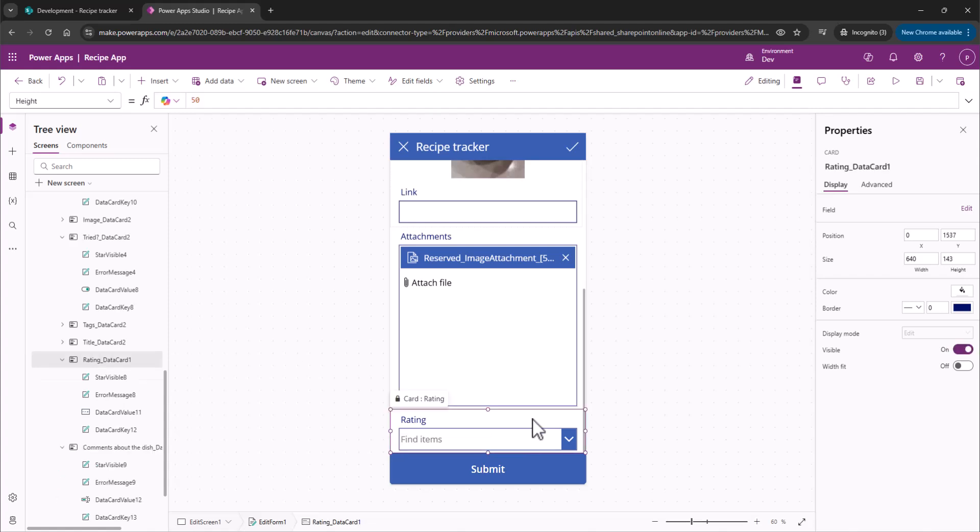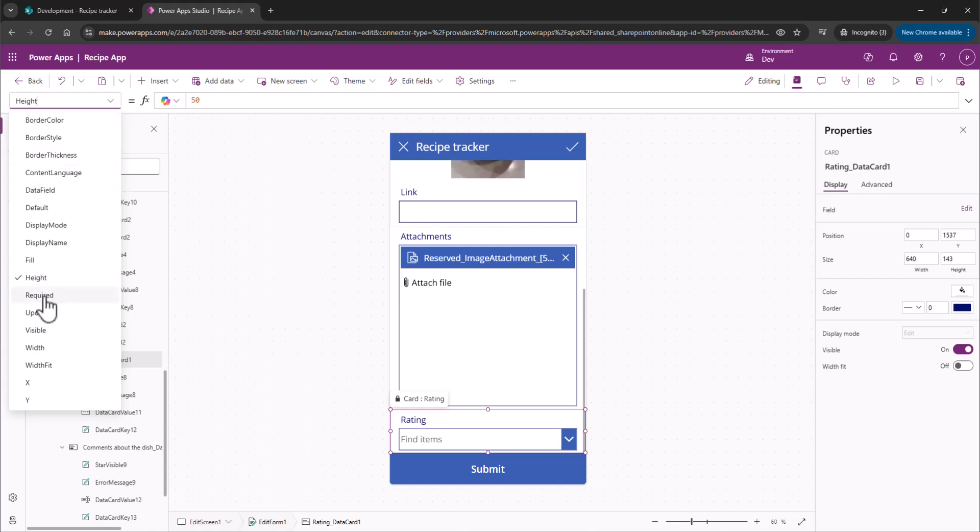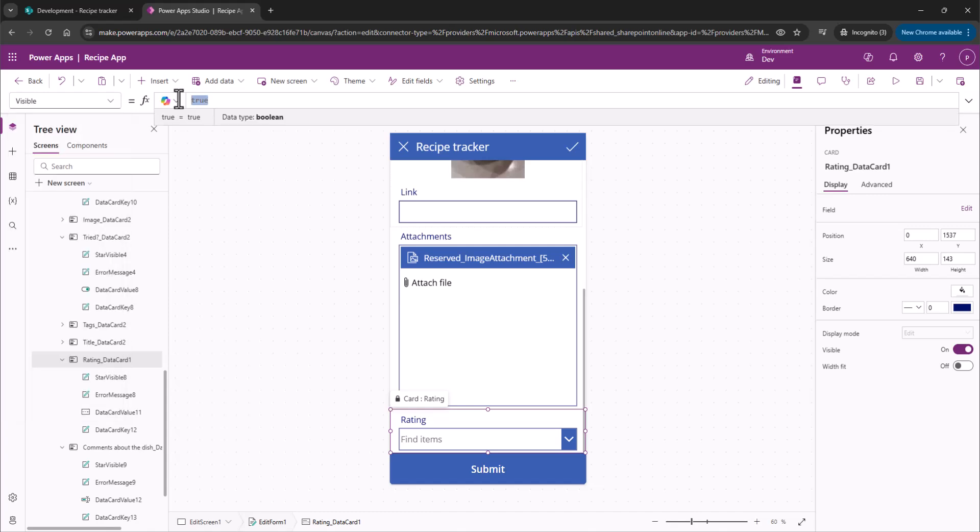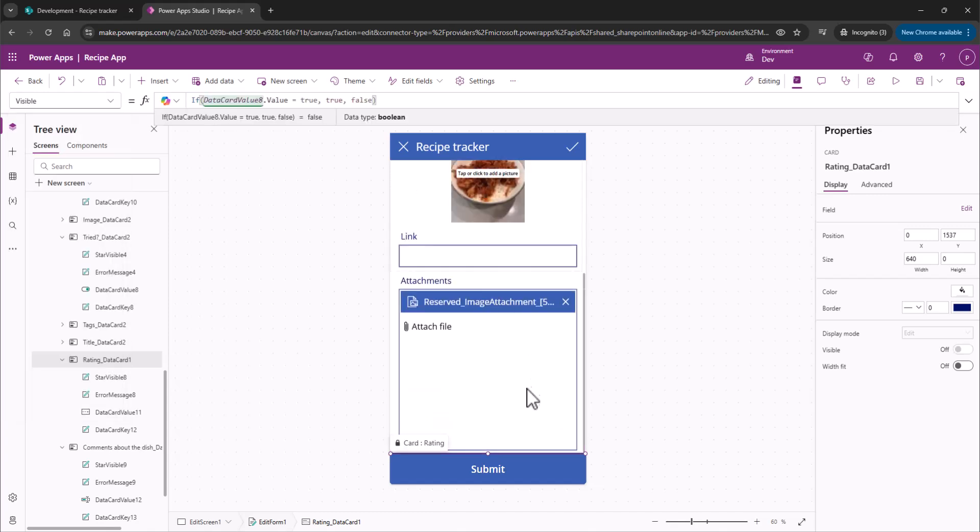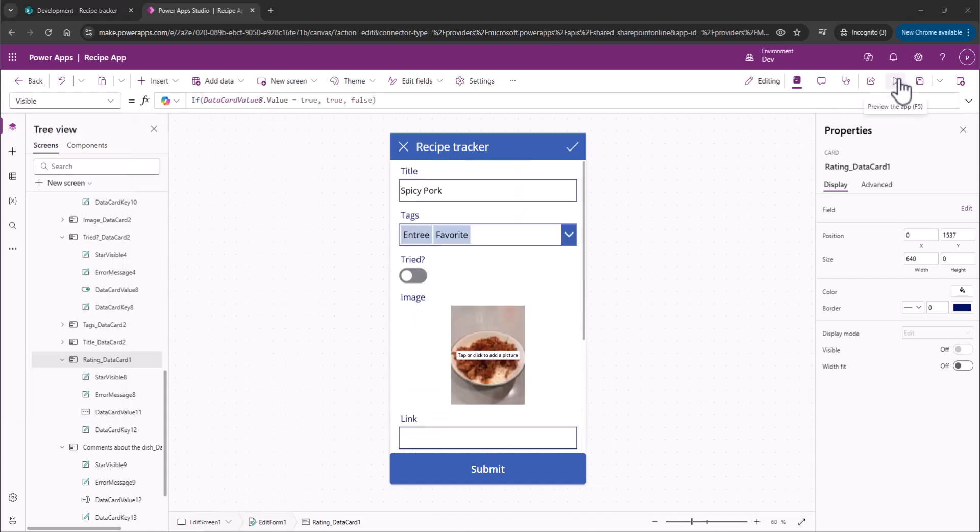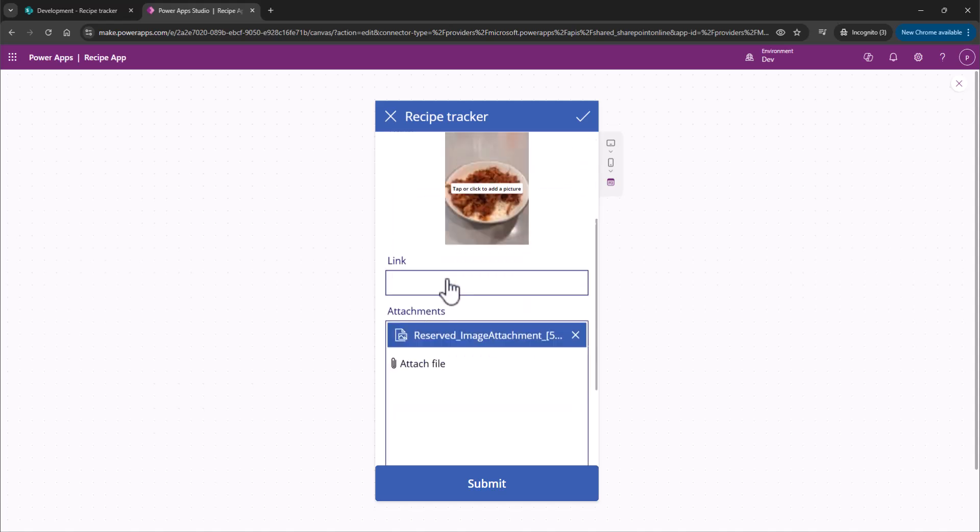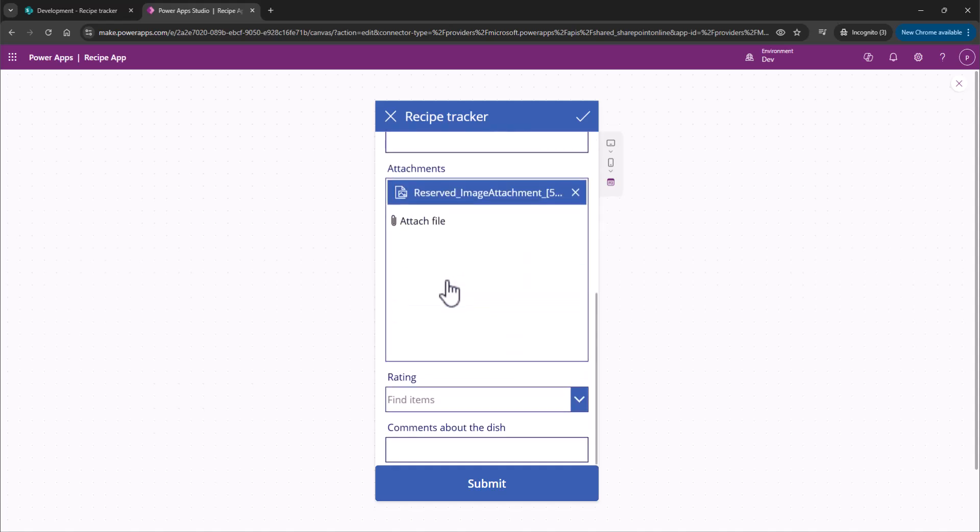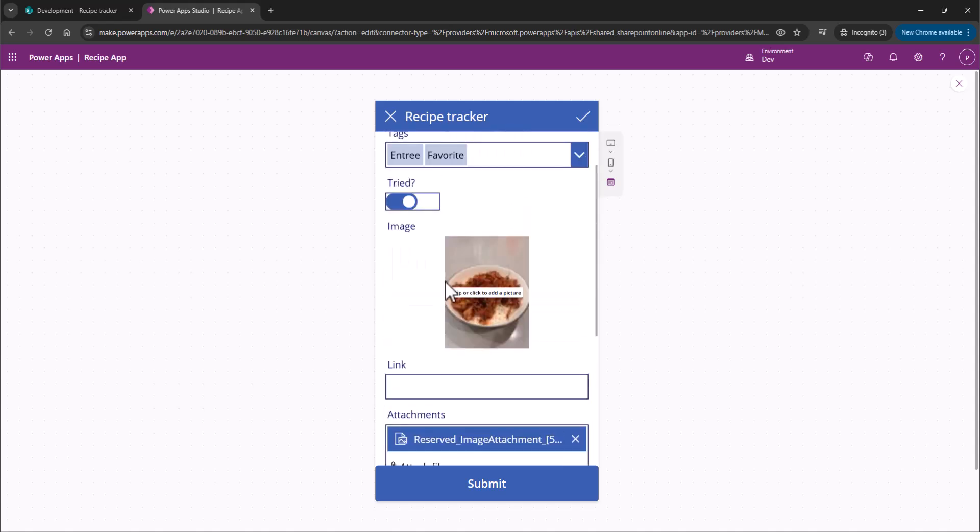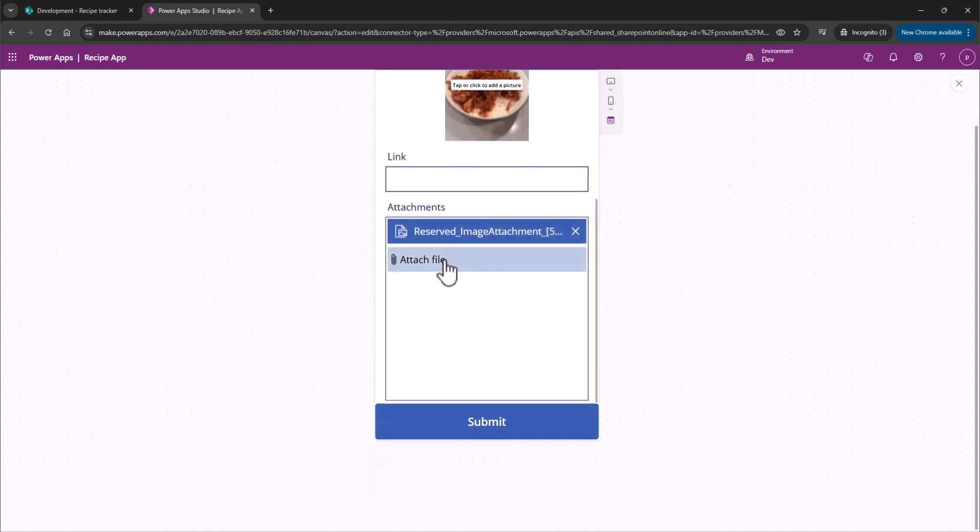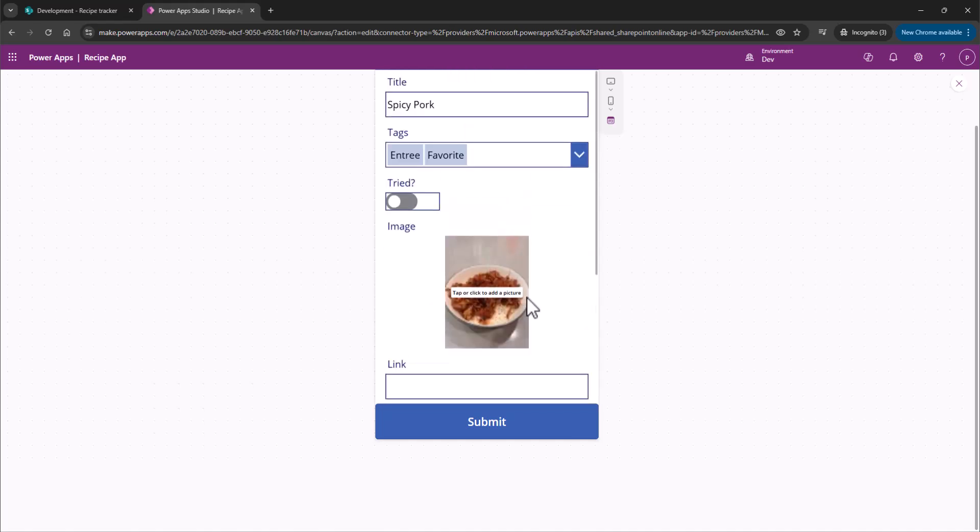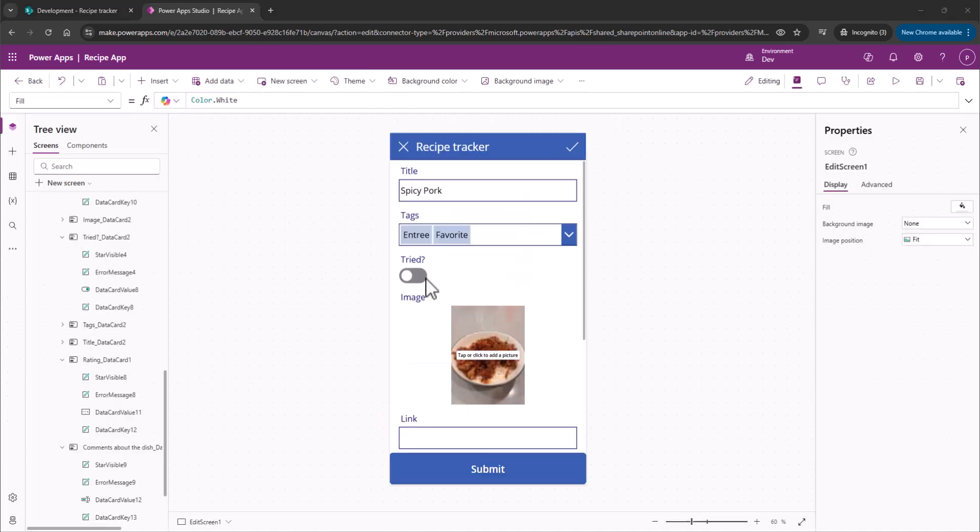We're going to do the same thing with Rating. Select it. All right. Whole Rating card is selected. Grab our property Visible, and let's paste it in there. All right. So we can go off here and test our app. Look on Tried, and we see both of them there. Click it off. Gone. We're good to go.